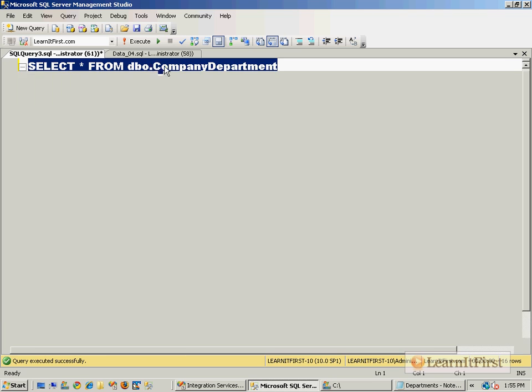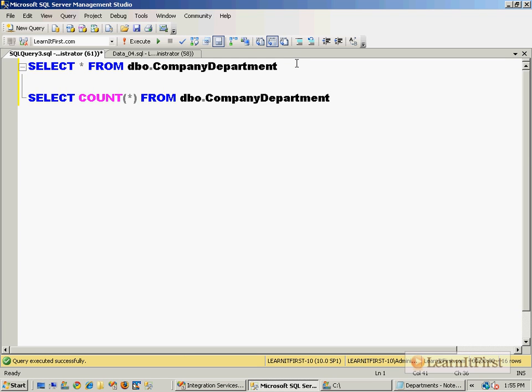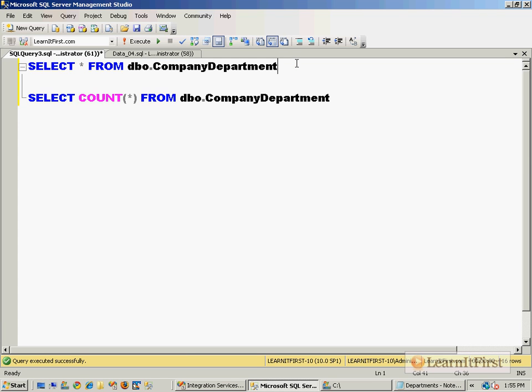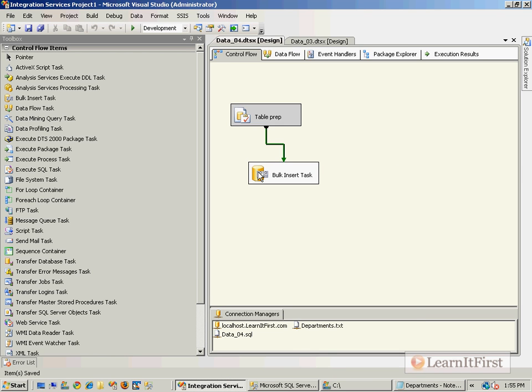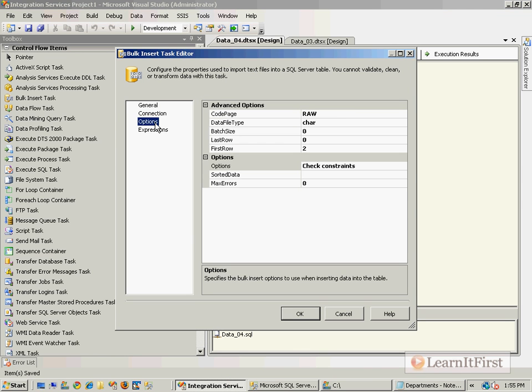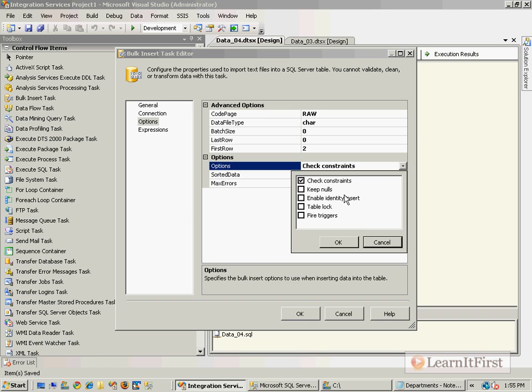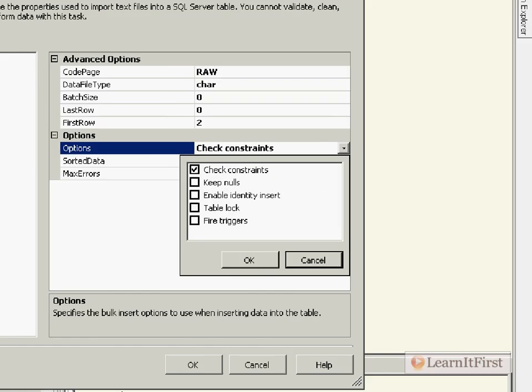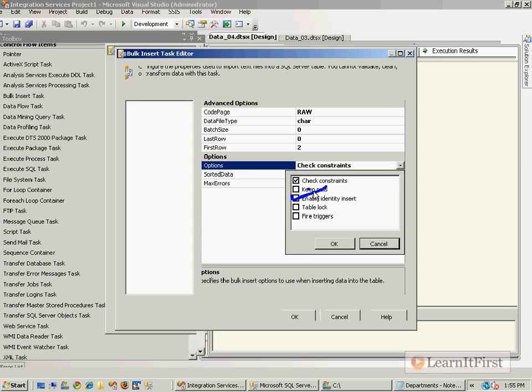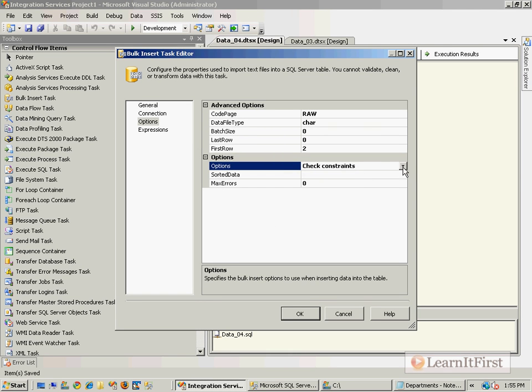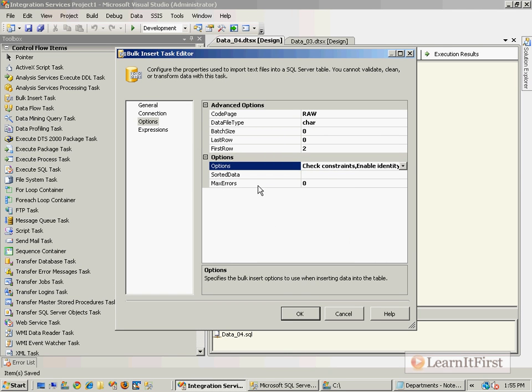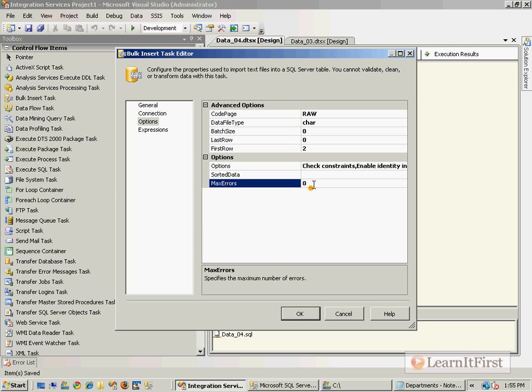I'm going to go back to the bulk insert task, go to the options, and do you remember our enable identity insert option? I'm going to check it this time. You will see an error. I've told it that any error is going to cause a failure, so it's going to bomb out of this.